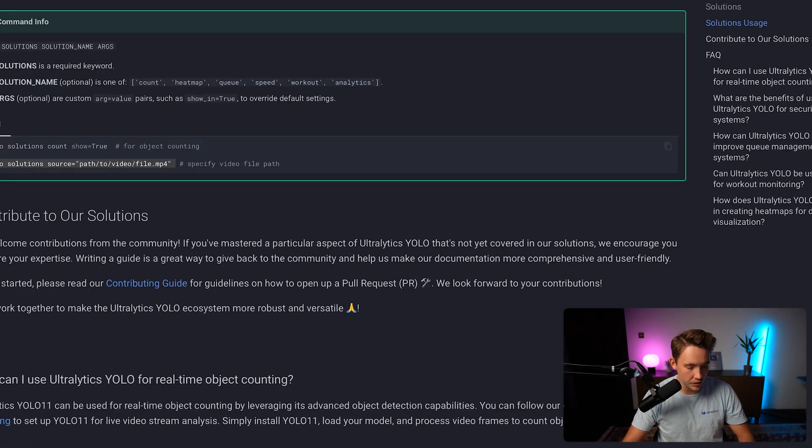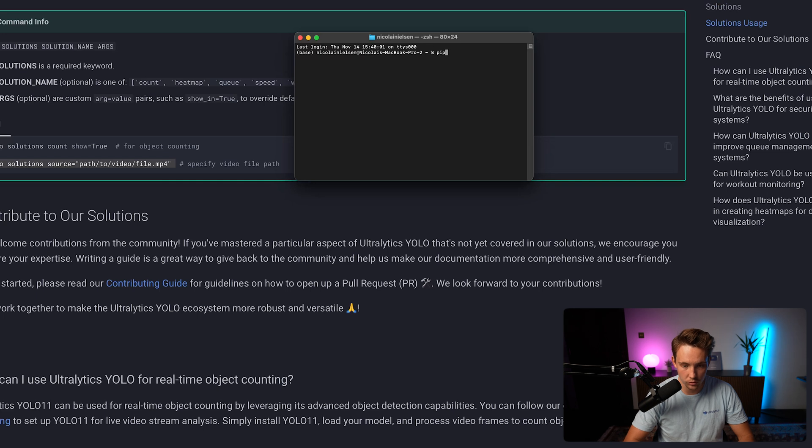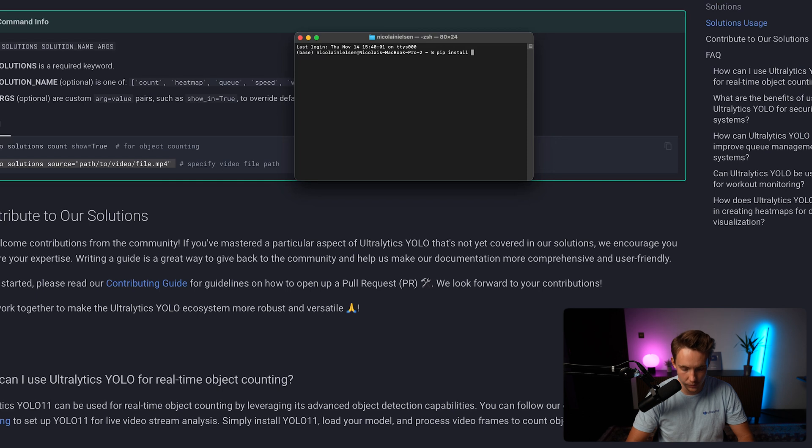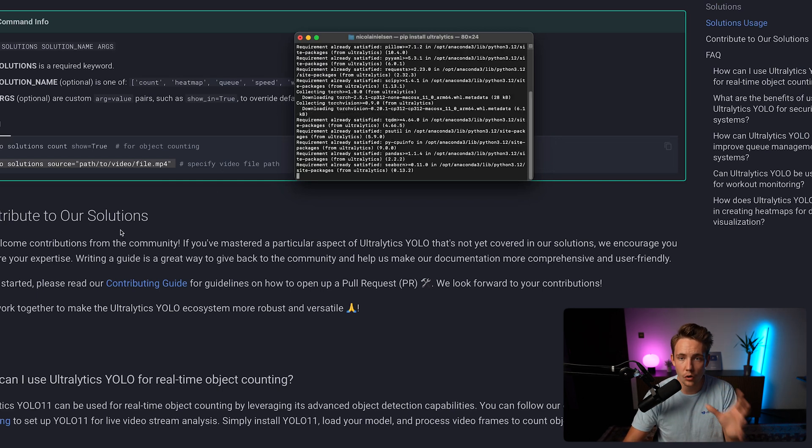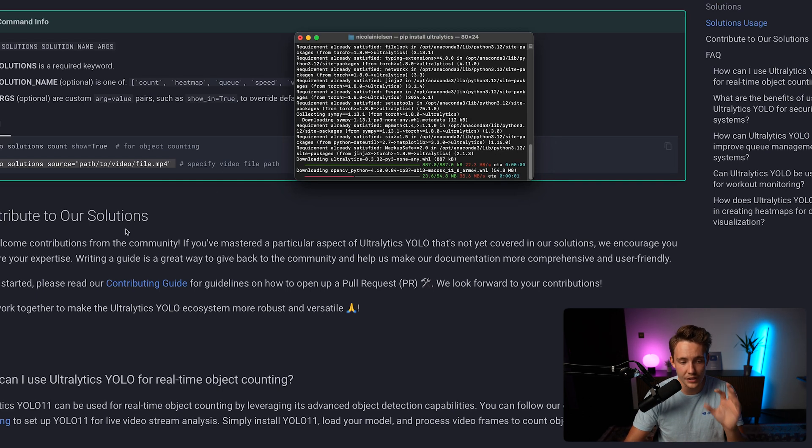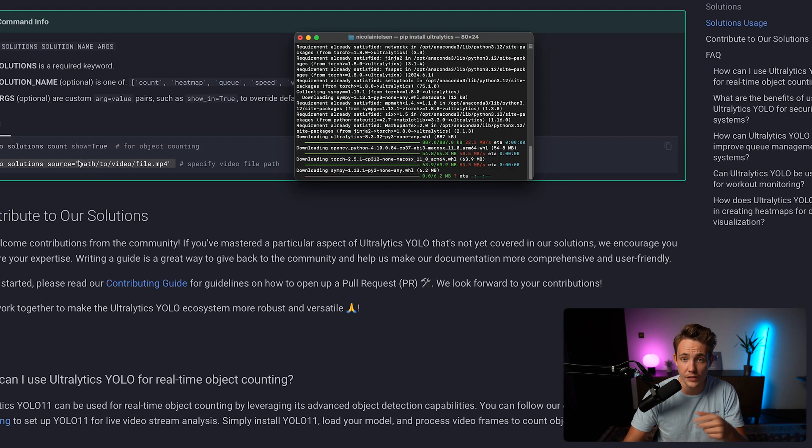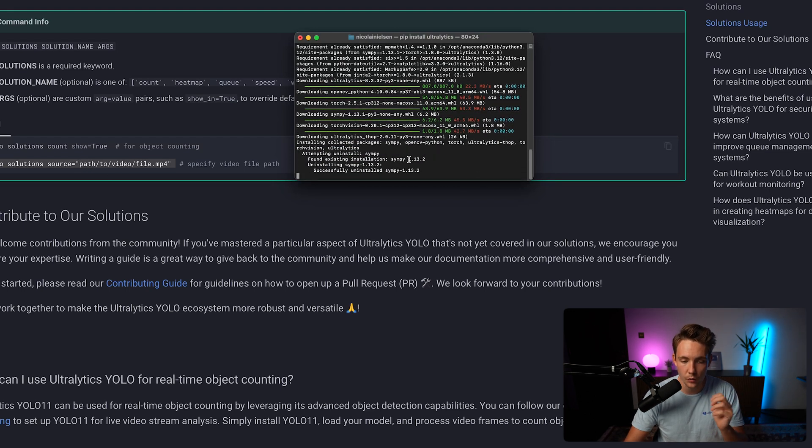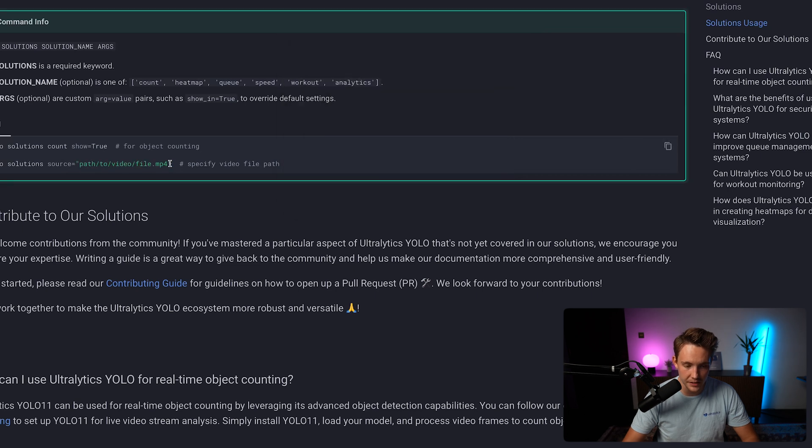Let's open a new terminal. First of all, we need to make sure that we have pip install Ultralytics. This is the only thing that we need to install. Rest of the dependencies will be installed automatically. Make sure that you're running on the newest version. All the arguments are the exact same arguments as if you're running prediction mode for your model.